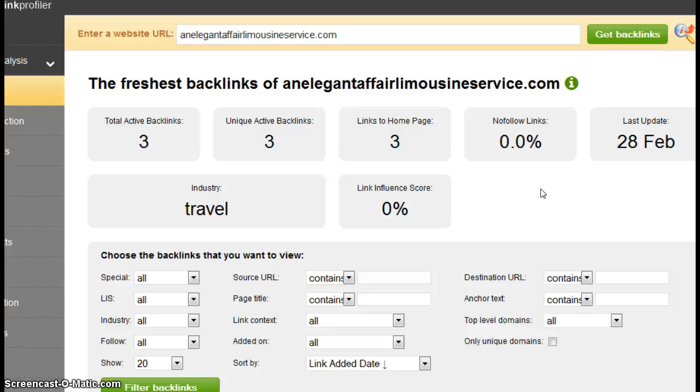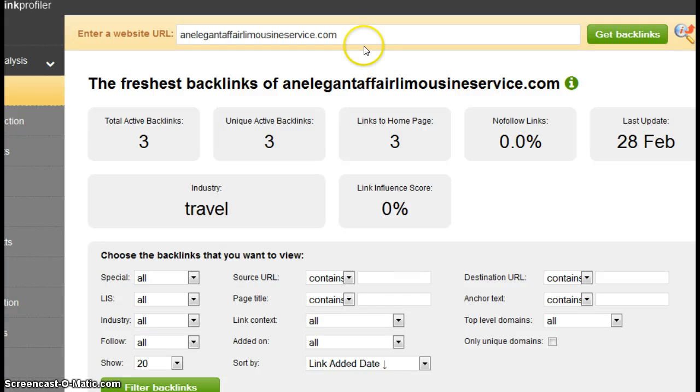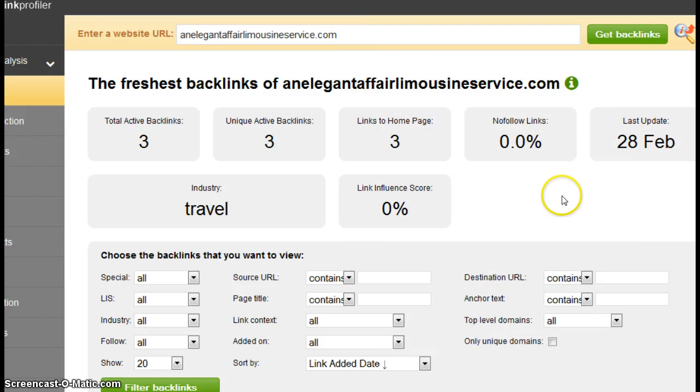As an example, there's a website called CincinnatiLimoSupplies.com and on their website they had a link to anelegantaffairlimousineservice.com. Obviously that goes to your website. That is considered one backlink.